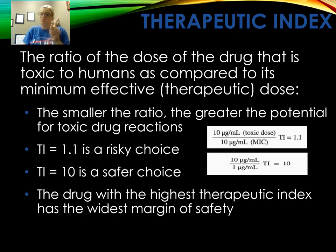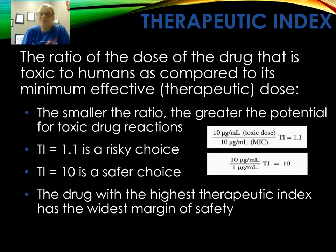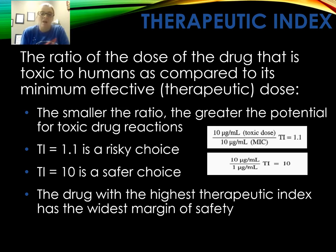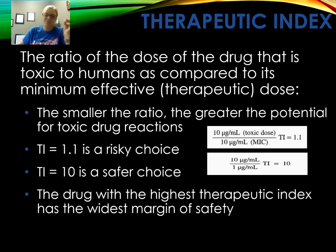The therapeutic index is the ratio of the dose of a drug that is toxic to humans versus the minimum effective dose for the pathogen. It is assessed to predict the potential for toxic drug reactions. The smaller the ratio, the greater the potential for toxic reactions — so a therapeutic index of 1.1 is a riskier choice, while a therapeutic index of 10 is a safer choice. The drug with the highest therapeutic index is the safest one.